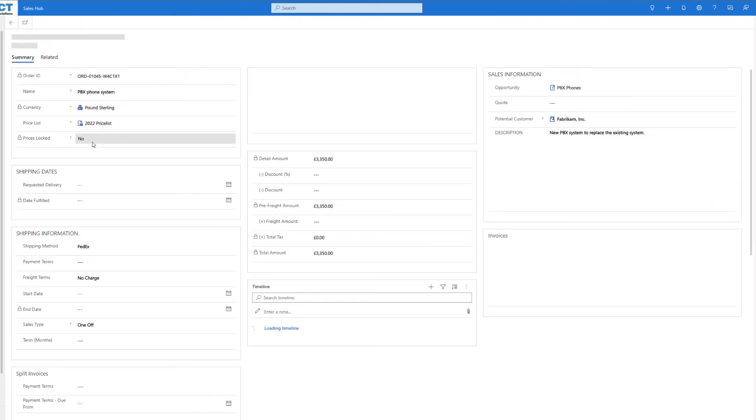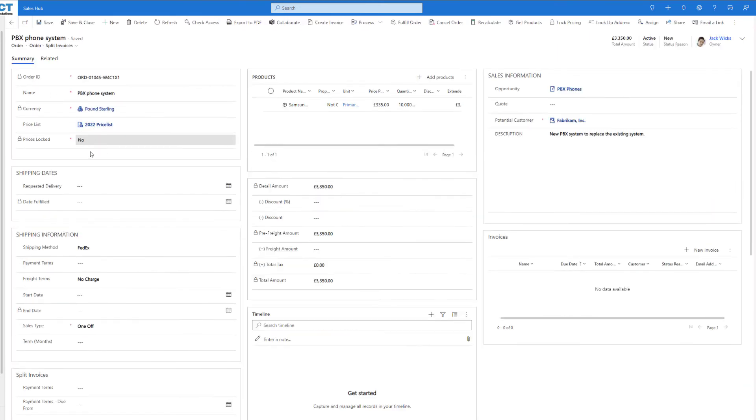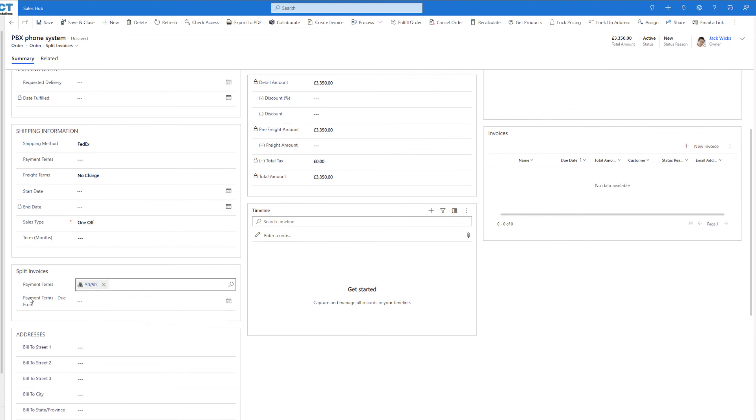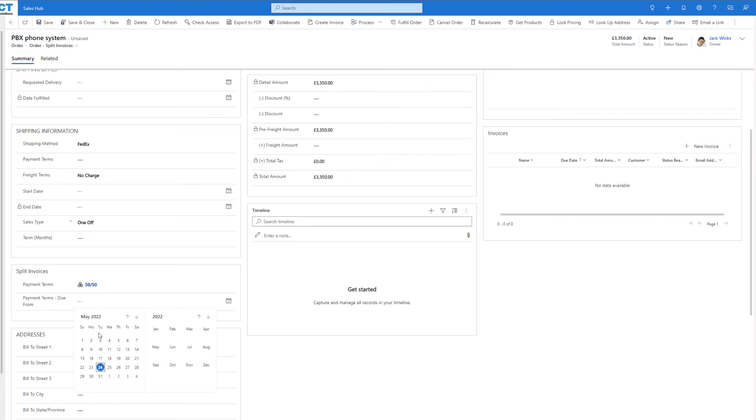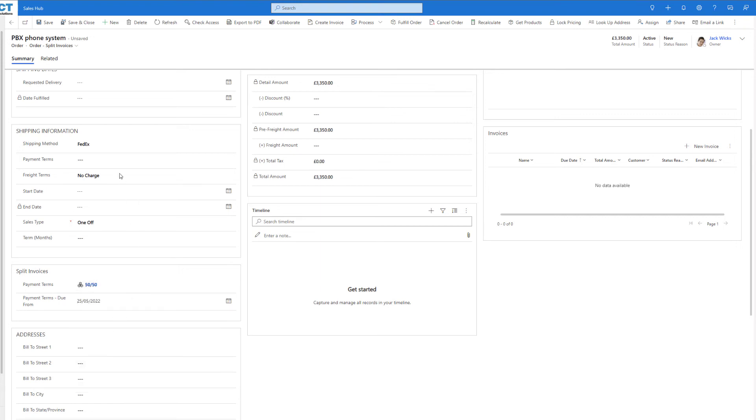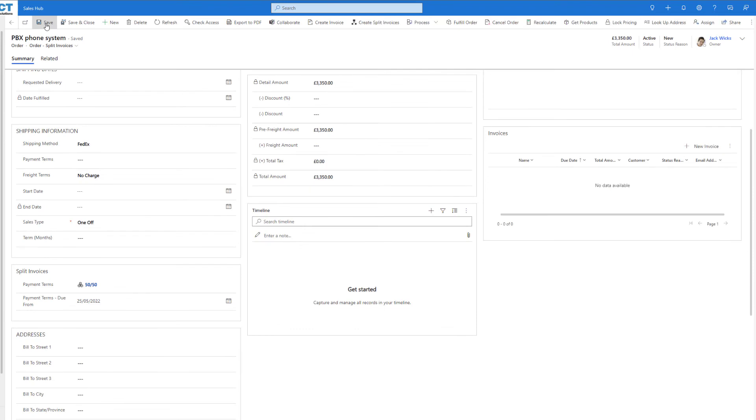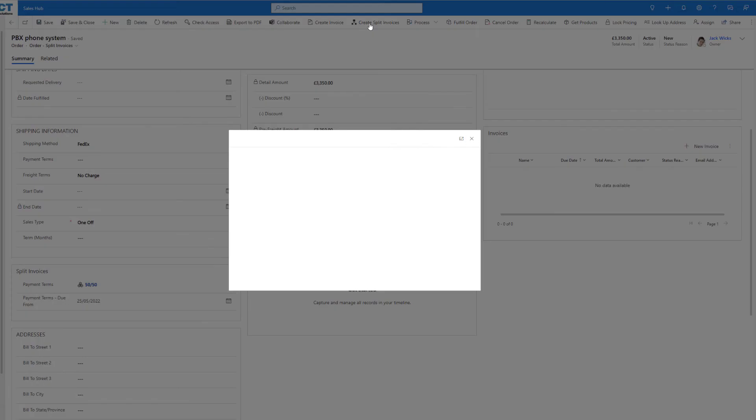If we now go back to our order, we can choose our payment term, we can choose when the first payment is going to be, we can save the record, and at the top of the page we can go ahead and click on create split invoices.